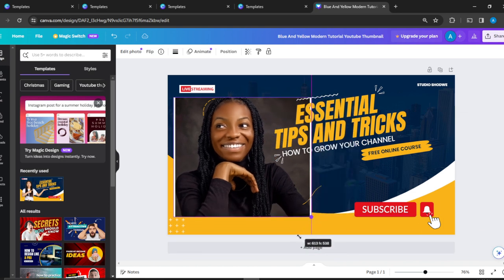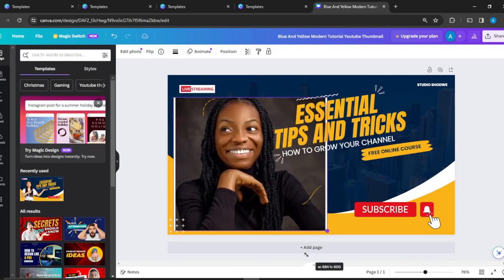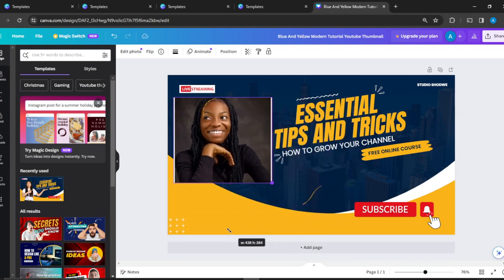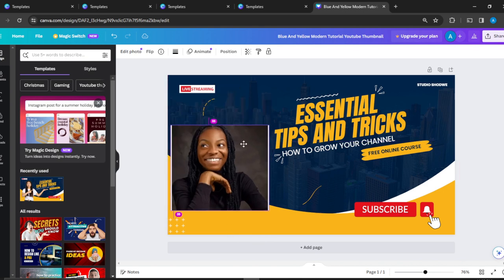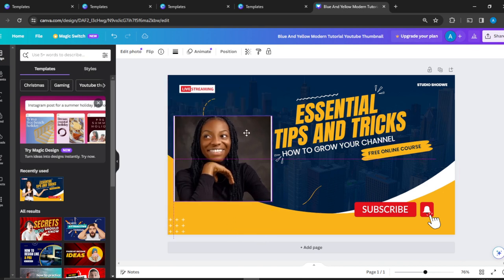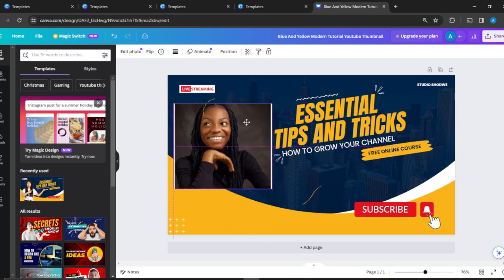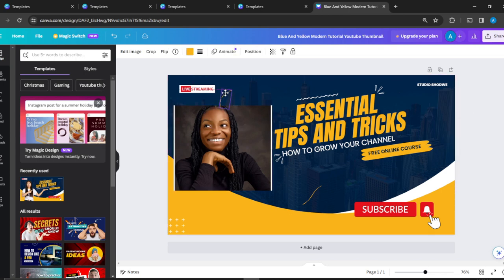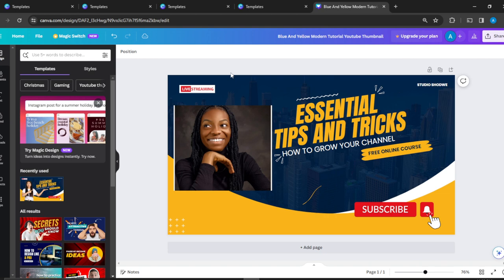just going to move it and see if this is nice. I'm moving it using my mouse. I can take this element out by clicking delete. Here's 'Essential tips and tricks: how to grow your channel.'